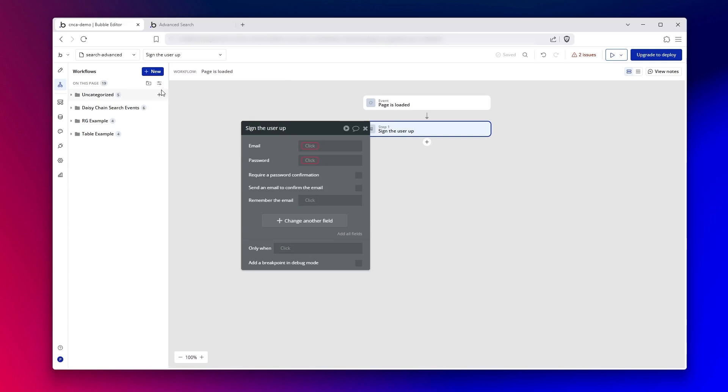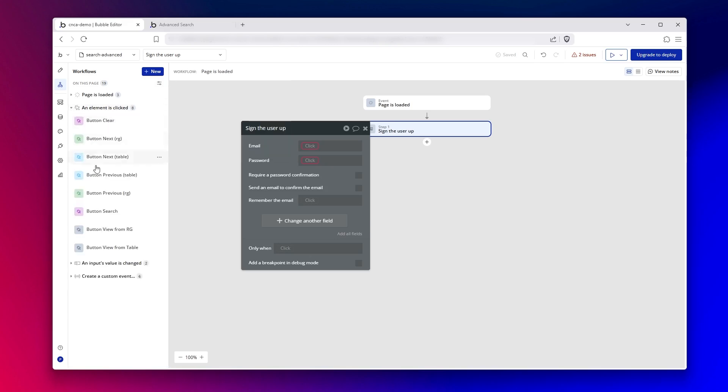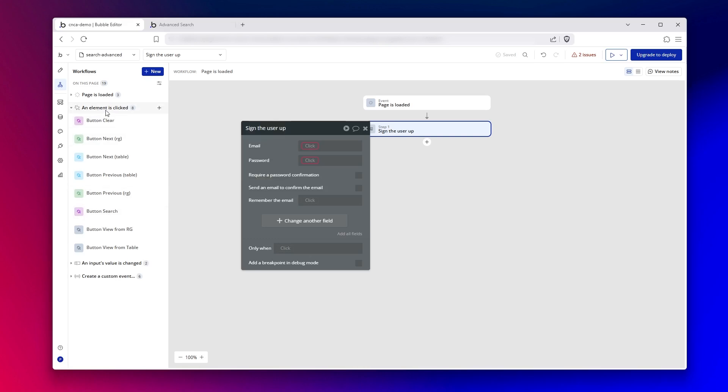Now, another thing you can do is actually organize all of your events, not by folder, but instead by event type. So for example, I have this event type for element is clicked with eight different workflows. And because I have several buttons that are all doing different things and they're all organized into different folders, but by grouping them this way, it gives me a different perspective to help me find stuff. I personally prefer the folder view, but I just think it's more useful, but know that this option is here.